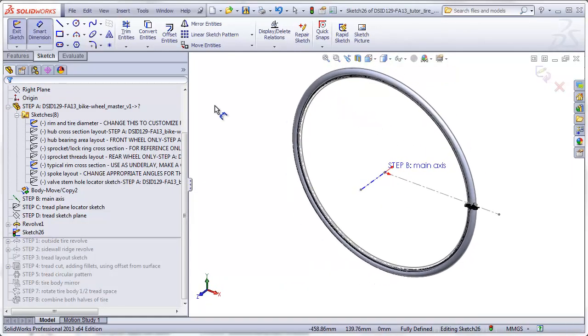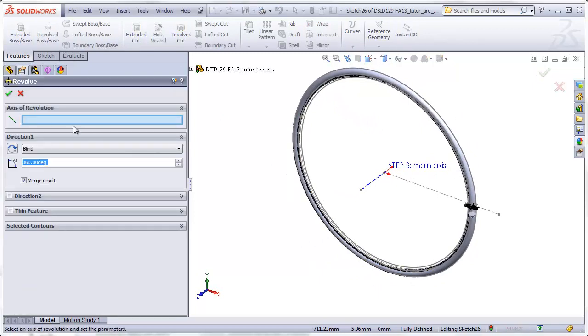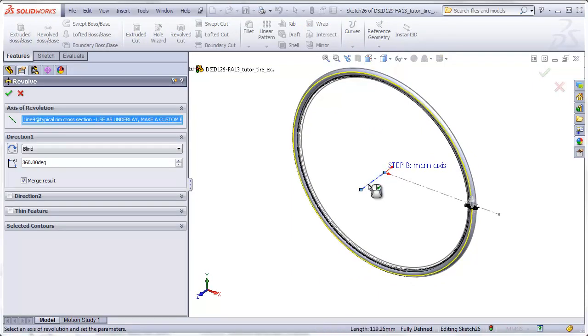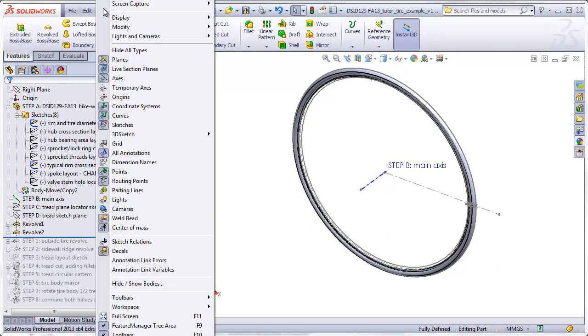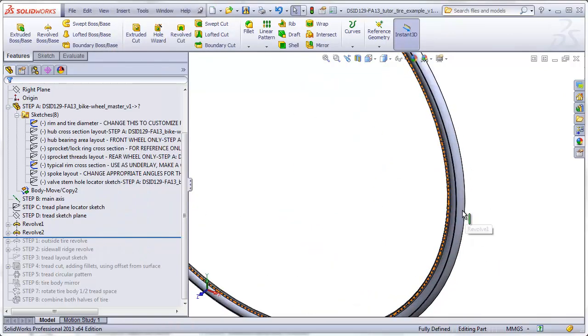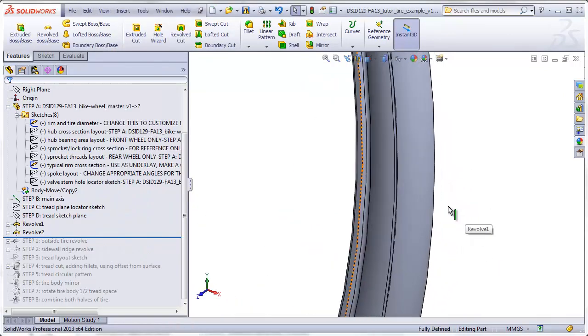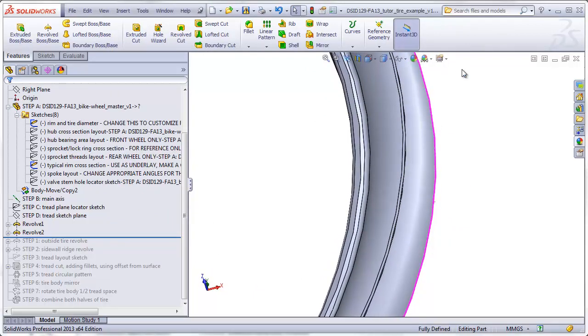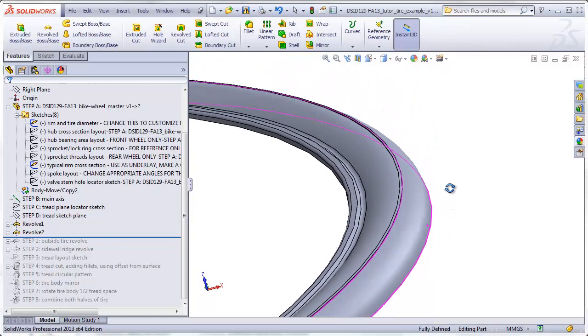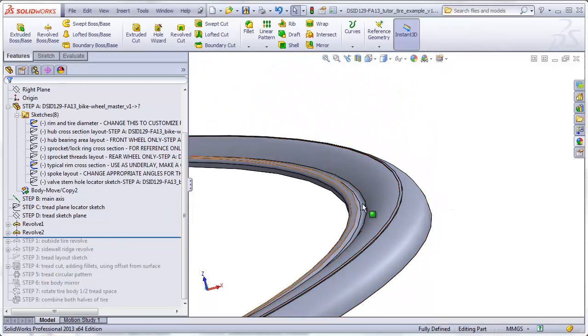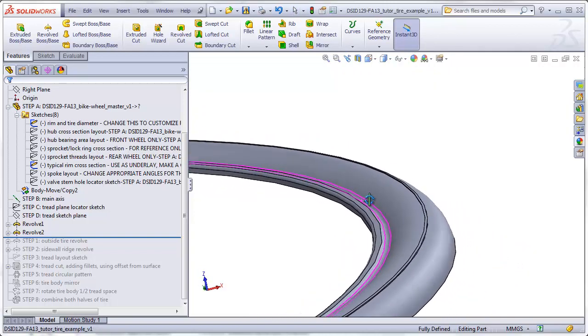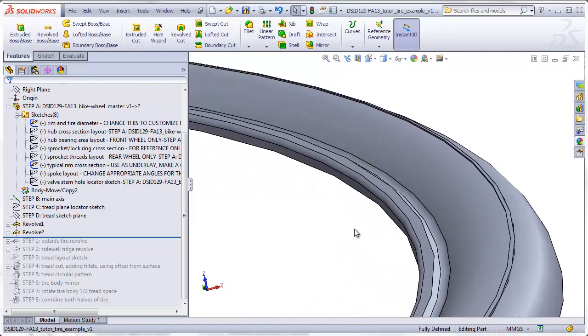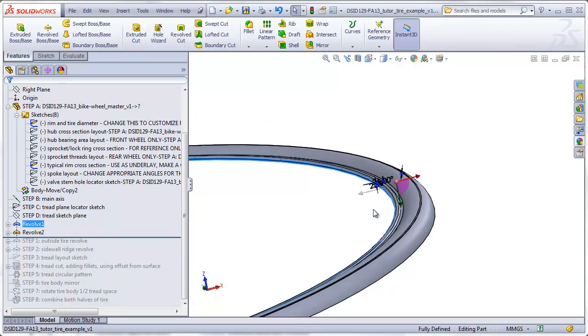Once again, I will revolve that around my main axis. So zooming in to see the final result, we see we have a tire with a little ridge. And this is the detail that's going to lock into the rim. The surface here is the 622 millimeter diameter of the tire.